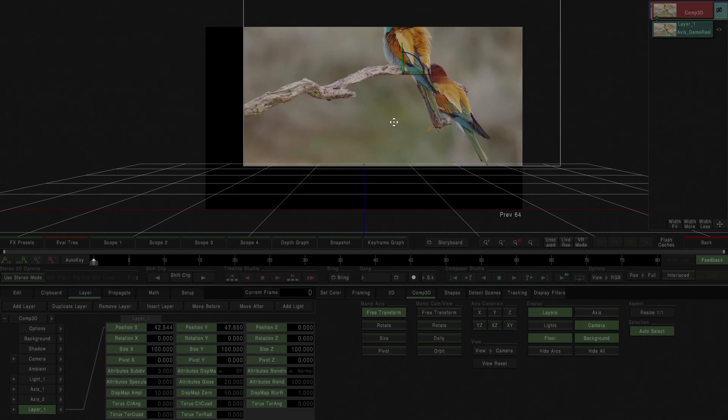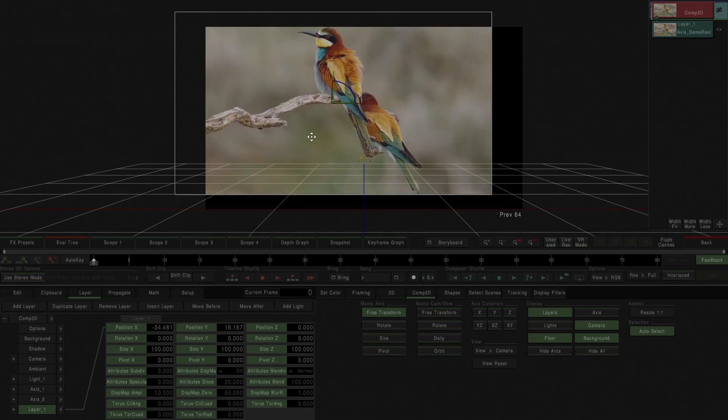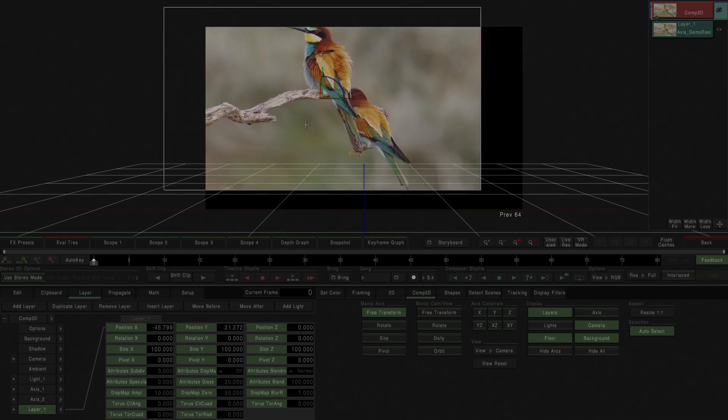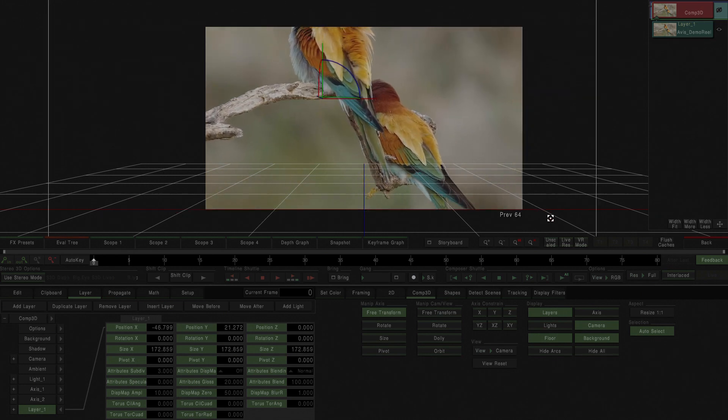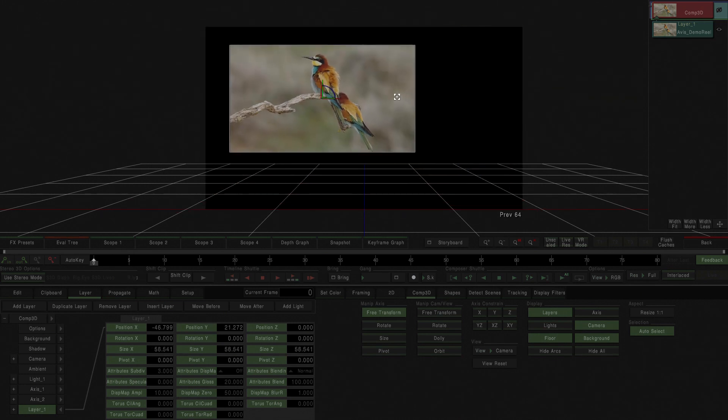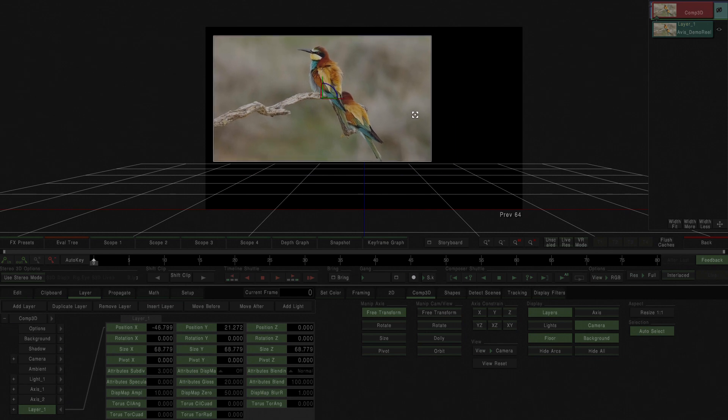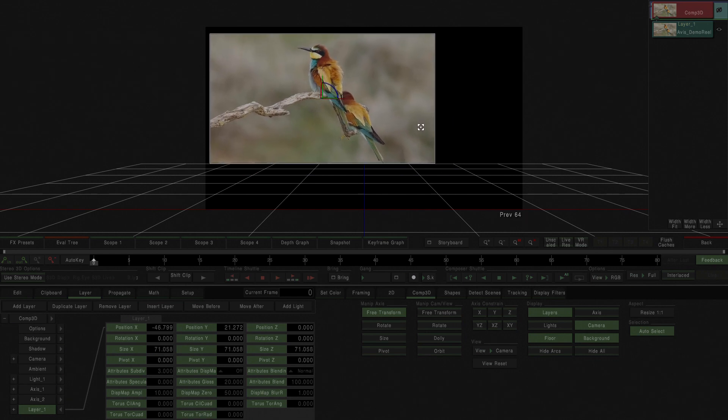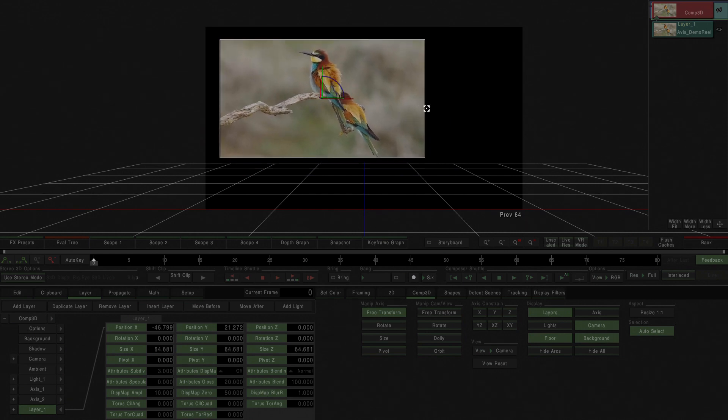If you want to change the size, you can change the size proportionately just by pressing control and you can see there that you're manipulating size X, size Y, and size Z.